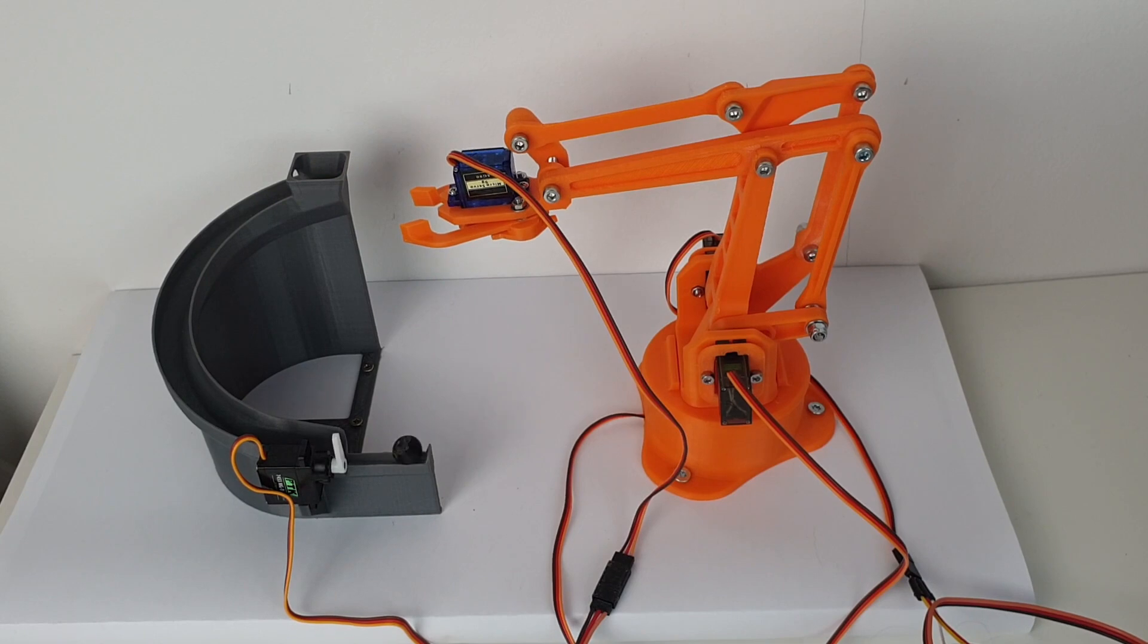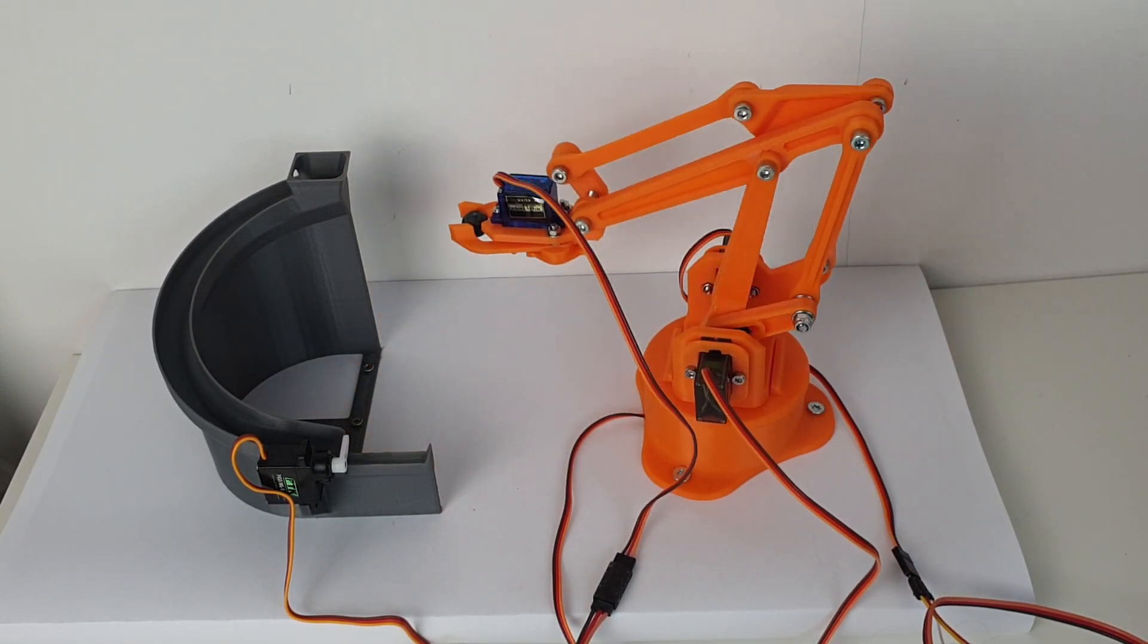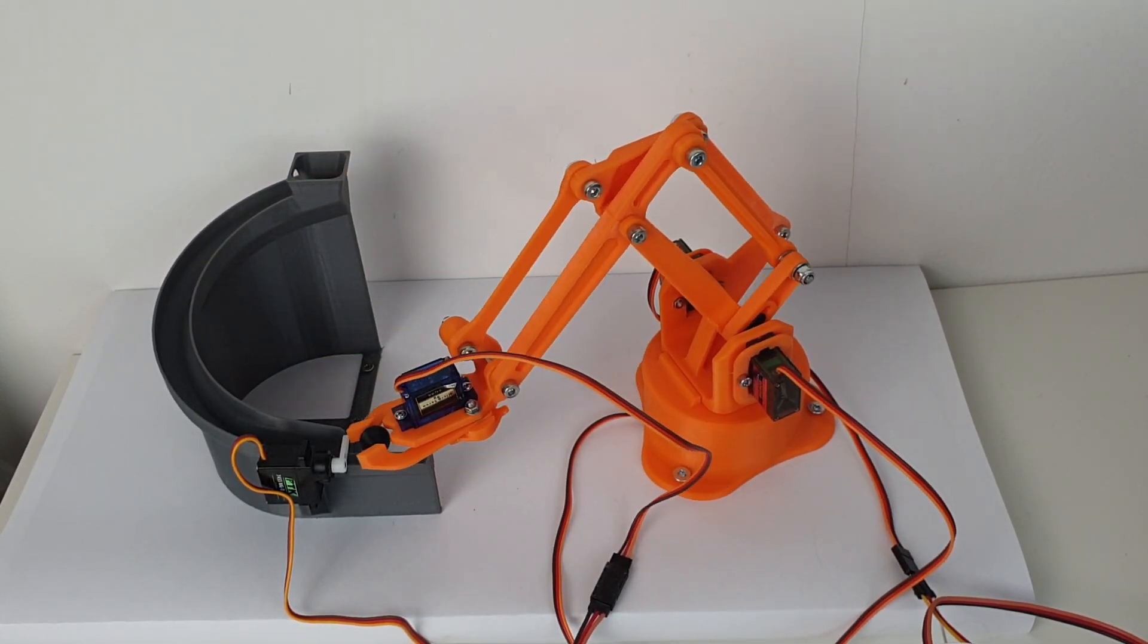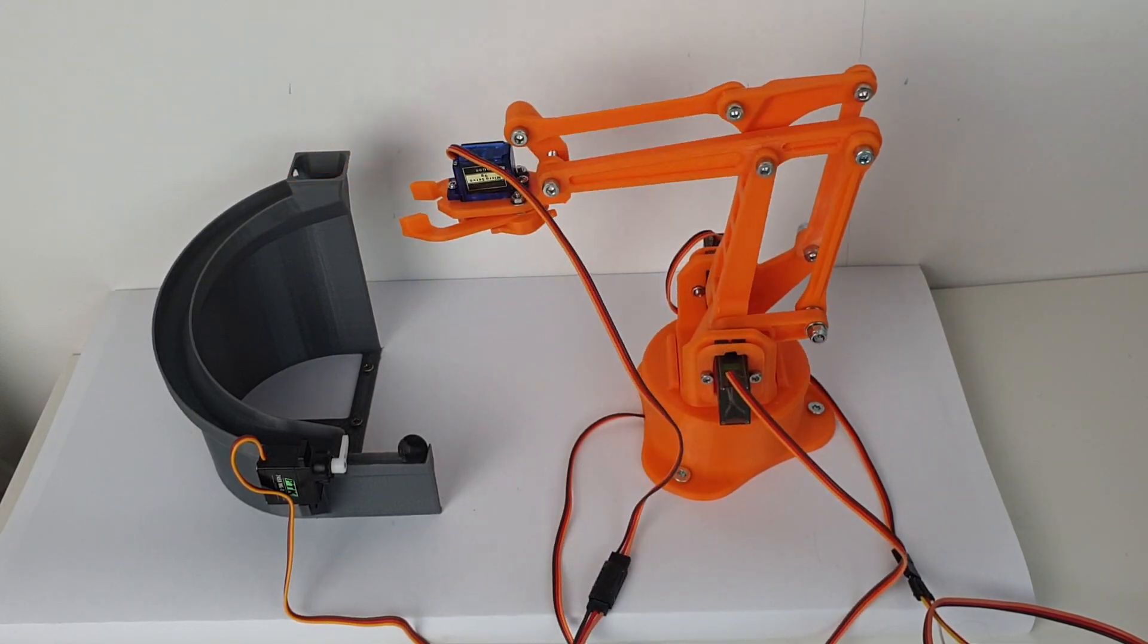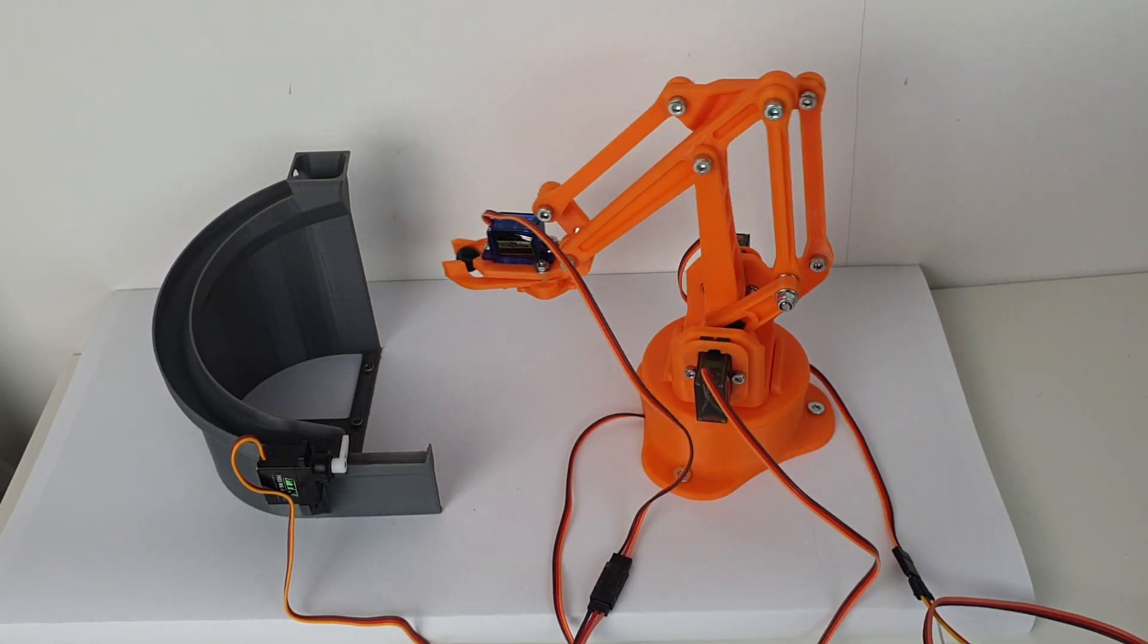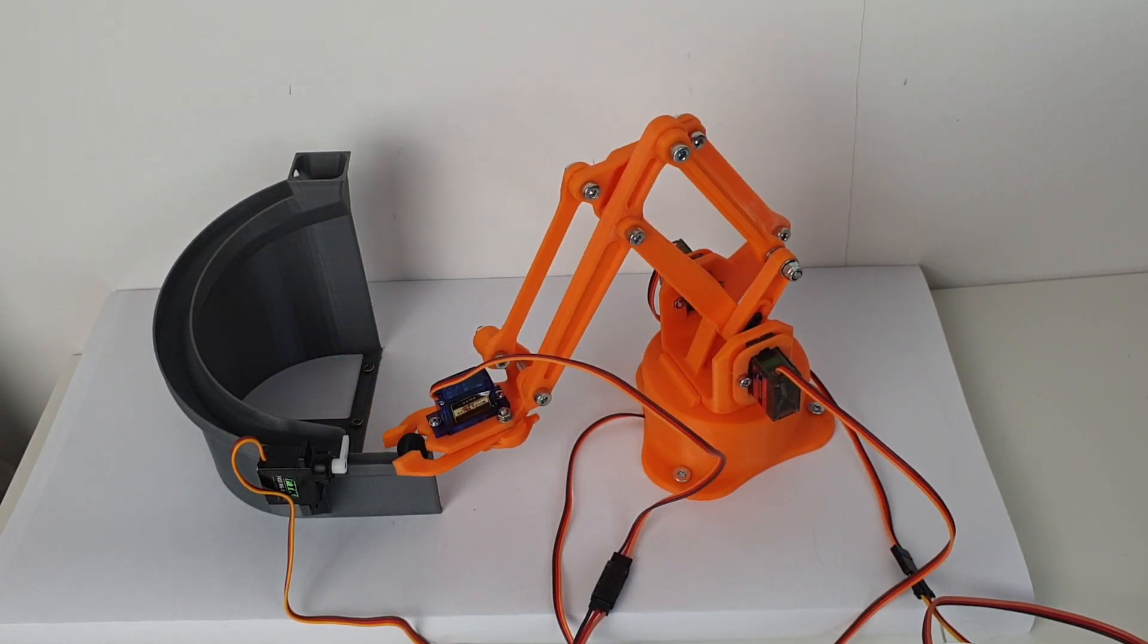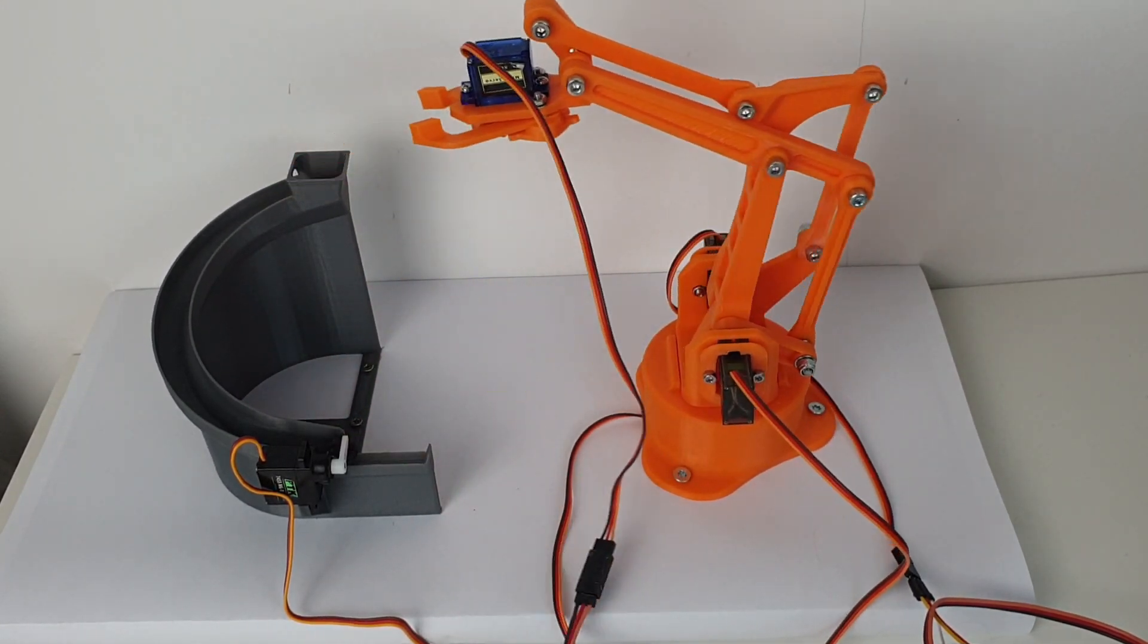I printed this robotic arm from Thingiverse. I added the link in the description. The robot is controlled by four servo motors: three to control the axis and one to open and close the hand. There is a fifth servo on the ramp to open and close the gate to release the ball.